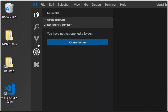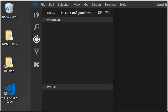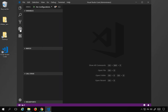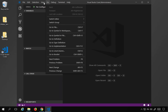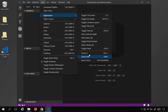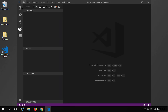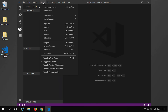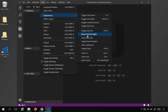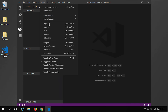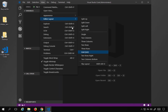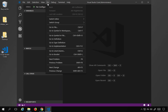You can also rearrange the activity bar icons by dragging and dropping them. In View > Appearance you have zoom in and zoom out — shortcut is Control+= or Control+- on Windows, Command+= or Command+- on Mac — and reset zoom. You can also hide the status bar and hide the activity bar. In Editor Layout you can set different editor layouts.